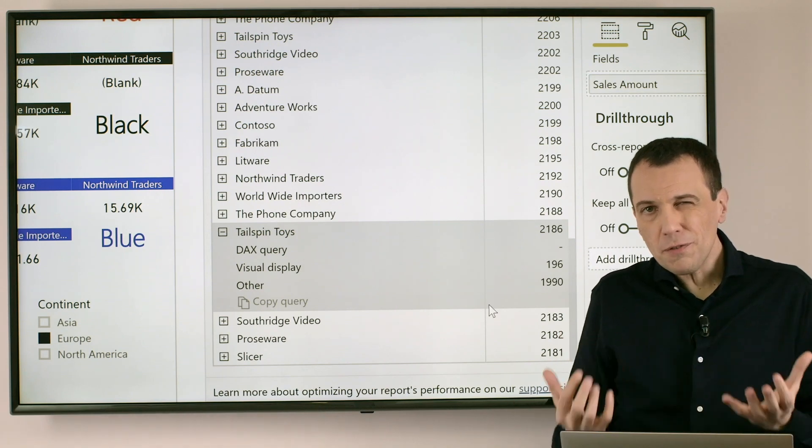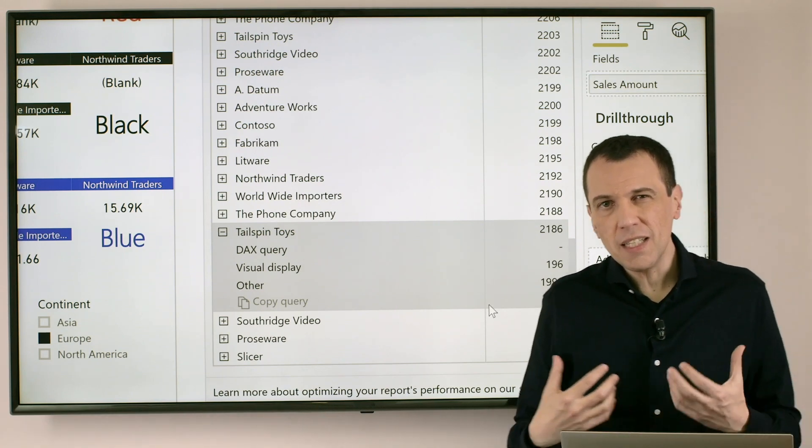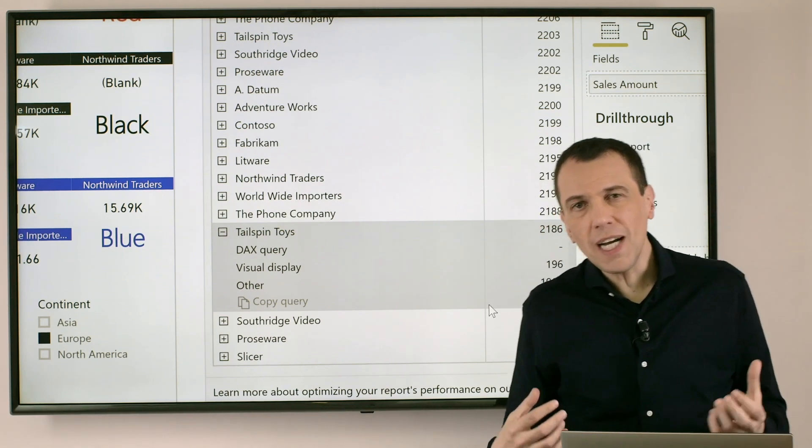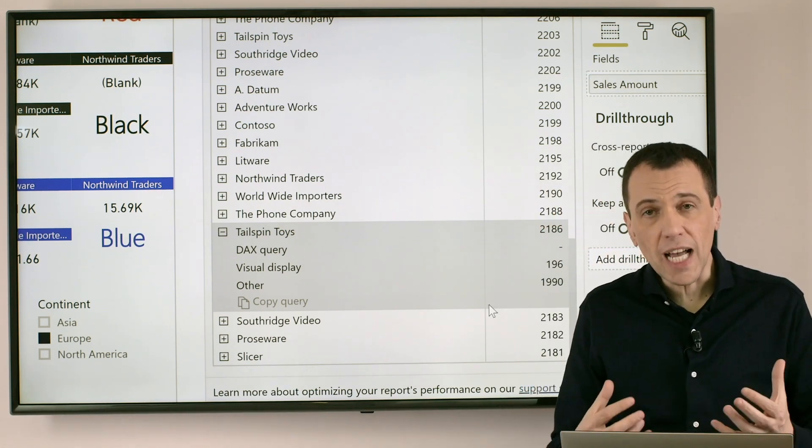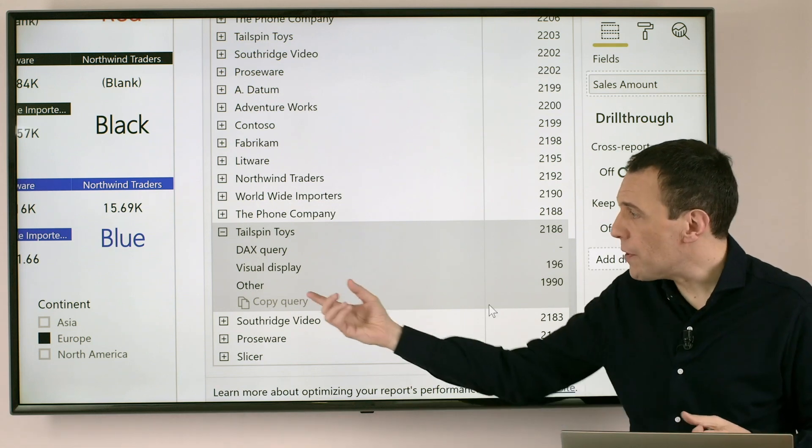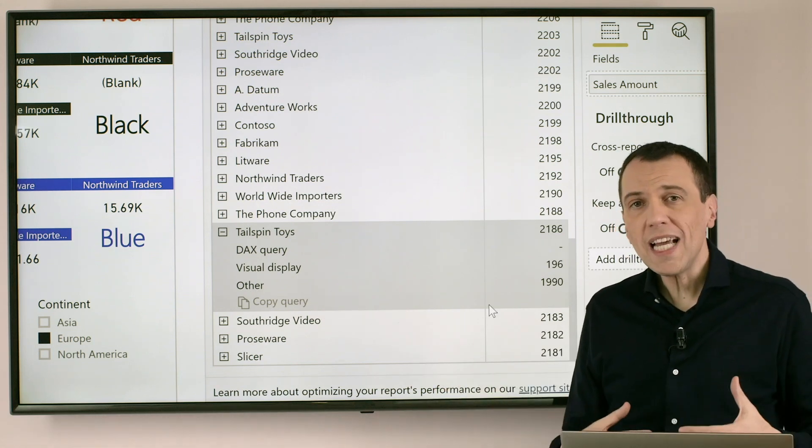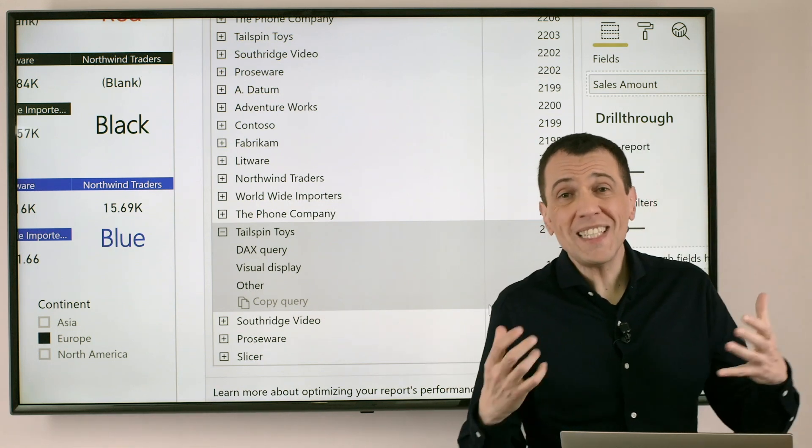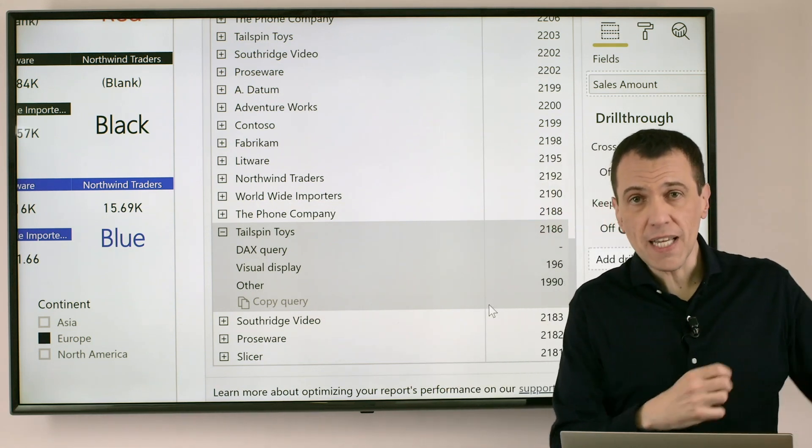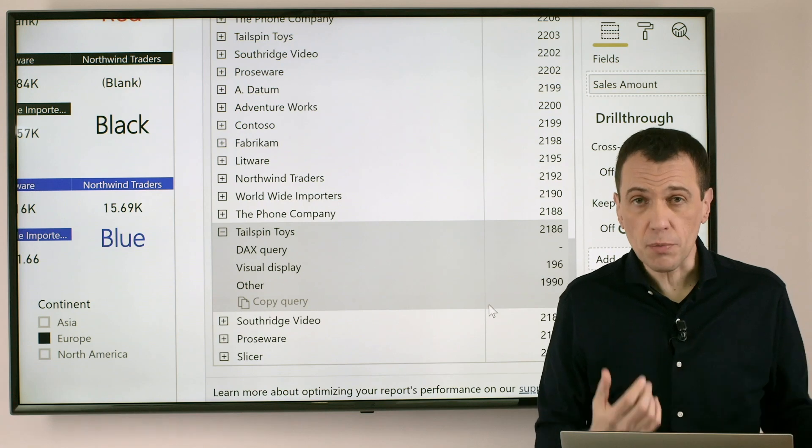So the first thing that I can imagine if I have a long time in other we have a problem with the number of visualizations we have in the report.